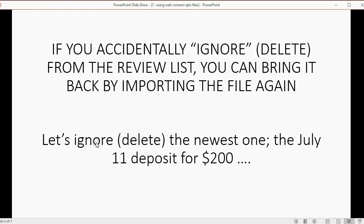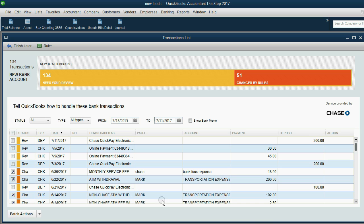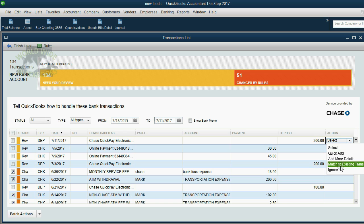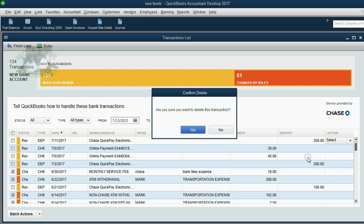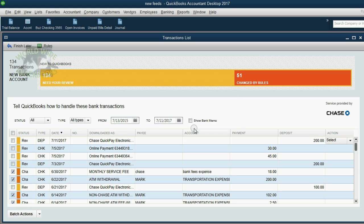For example, let's ignore, which means delete, the newest one, the July 11th deposit for $200. So here we are, the July 11th deposit for $200. Let's click here and then click ignore. Now of course we get a warning message and then we click yes.